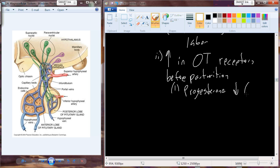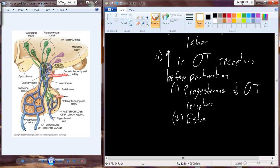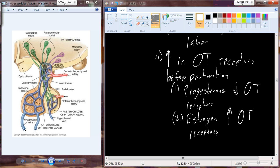Progesterone decreases oxytocin receptors, which is interesting because during most of pregnancy progesterone levels are relatively high - so we are holding back the oxytocin receptor. Then estrogen levels, when they increase as we approach parturition, result in increases in the oxytocin receptor. So progesterone holds oxytocin receptors down, and increasing estrogen raises oxytocin receptor levels.